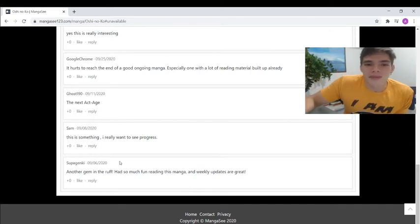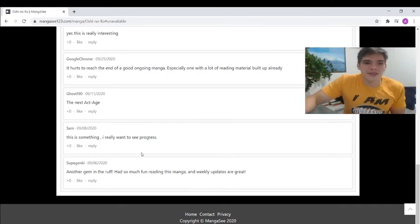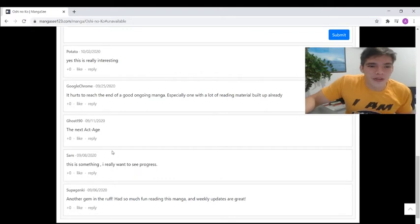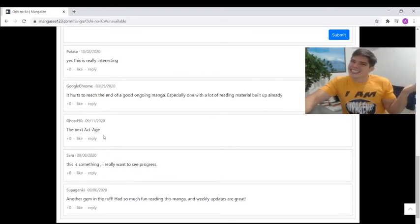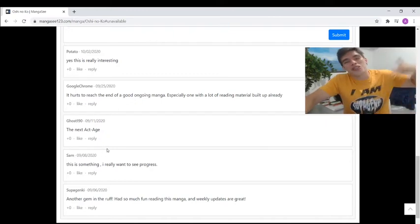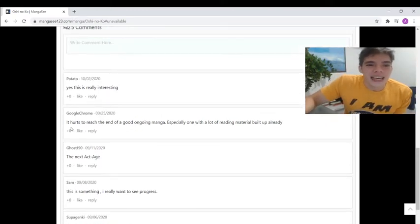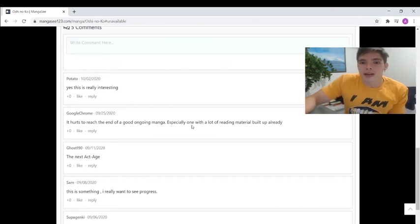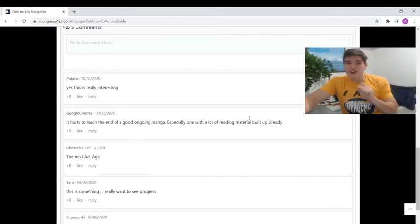Let's read some more comments. This is something I really want to see progress, absolutely. The next Act Age, that's where I got the Act Age thing from, but I ain't read no Act Age and I'm gonna do that because I'm an Oshinoko fan. It hurts to reach the end of a good ongoing manga, especially one with a lot of reading material built up already.